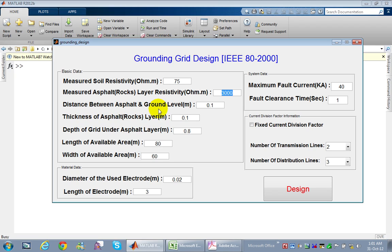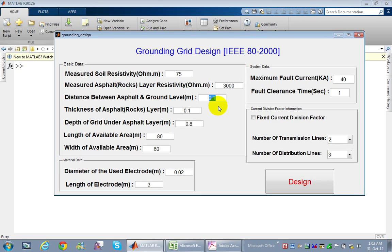The second input is the distance between the asphalt and the ground level. Usually the ground level of the substation is higher than the asphalt level to protect the substation from water in heavy rain areas. Typically a distance of 10 centimeters is used between the substation ground level and the outer asphalt level. Here I assumed 0.1 meters, which is commonly used in Saudi Arabia.